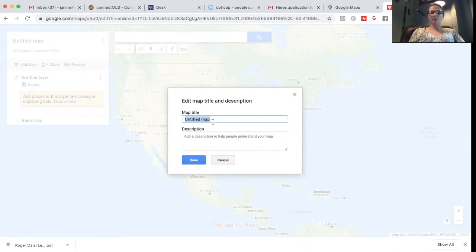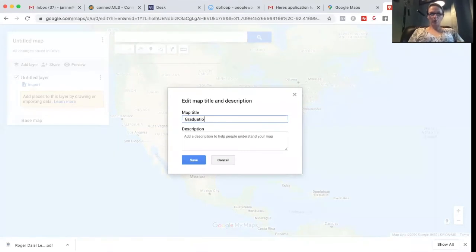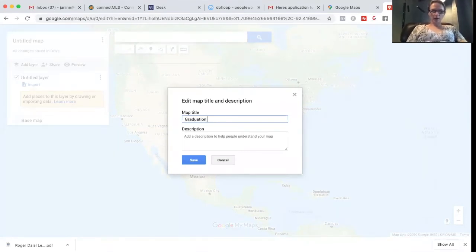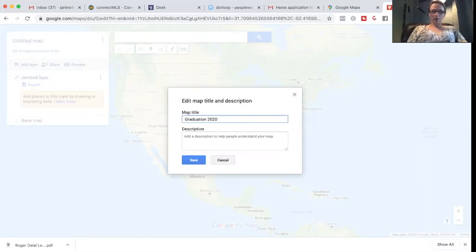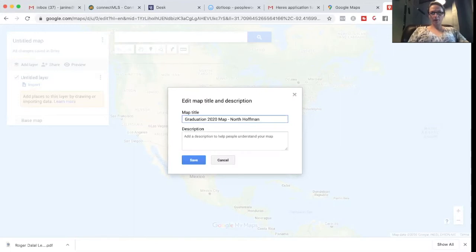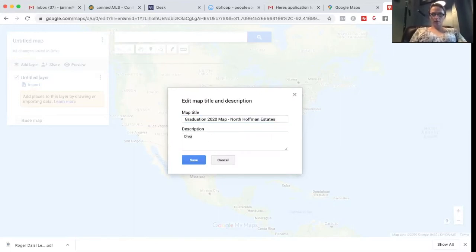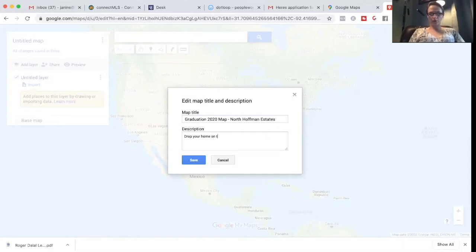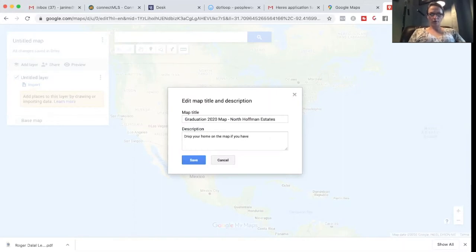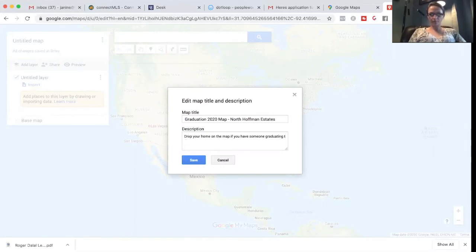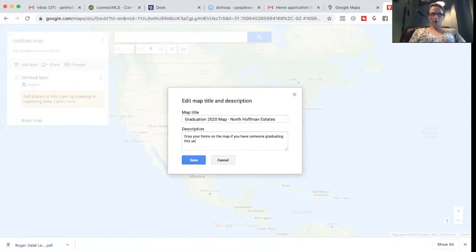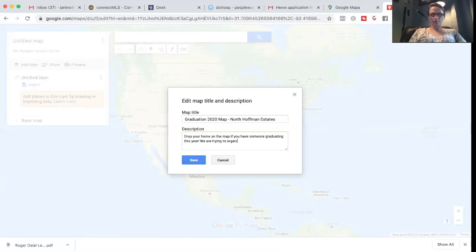So for example, I am actually going to be creating a graduation 2020 map for my area. So map your home on the map if you have someone graduating this year.